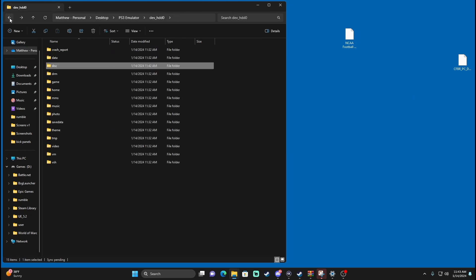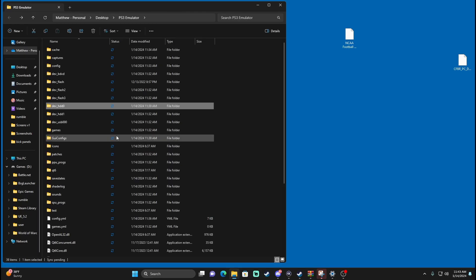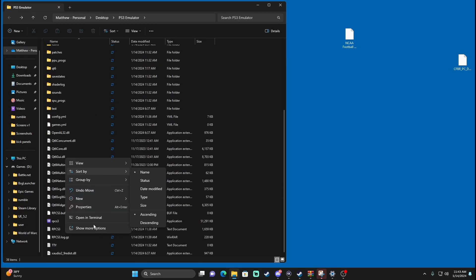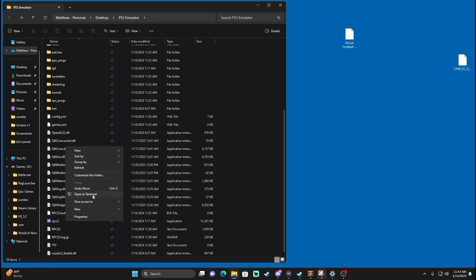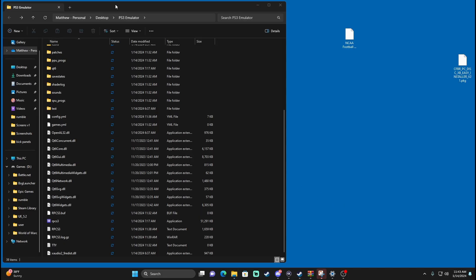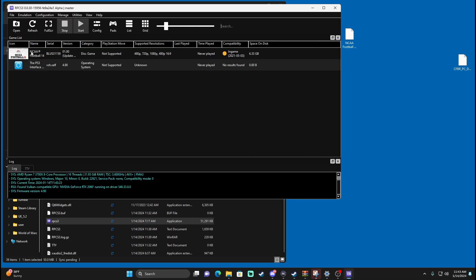Now that we have a lot done, go back to your emulator folder and fire up the RPCS3 application again. Now you should be able to see the NCAA 14 game right in there.